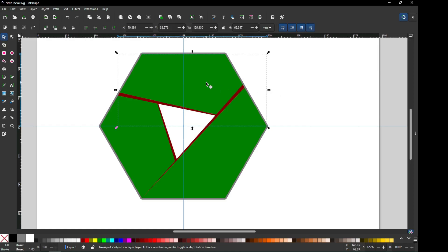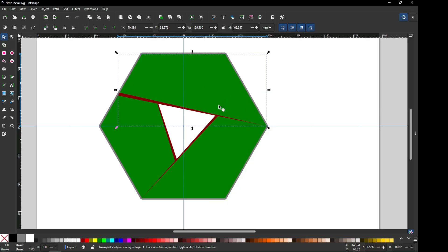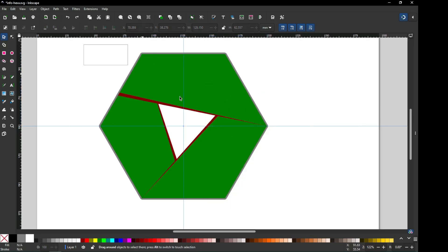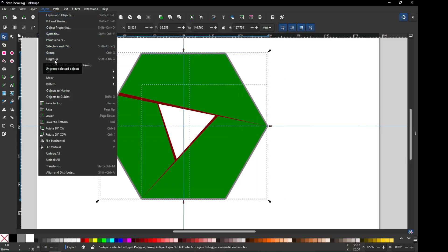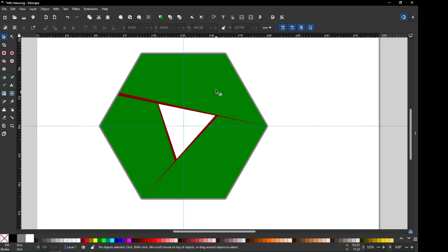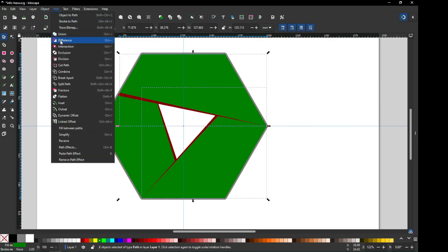If you think this is okay, we have to ungroup all these objects. First, duplicate this one only. Now select all these and ungroup them. After ungrouping, select this one and this one, go to Path and click on Difference.